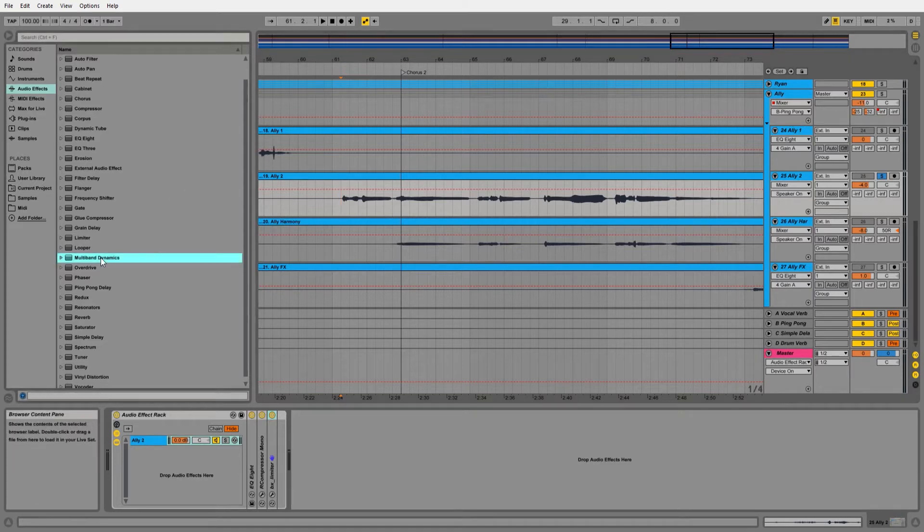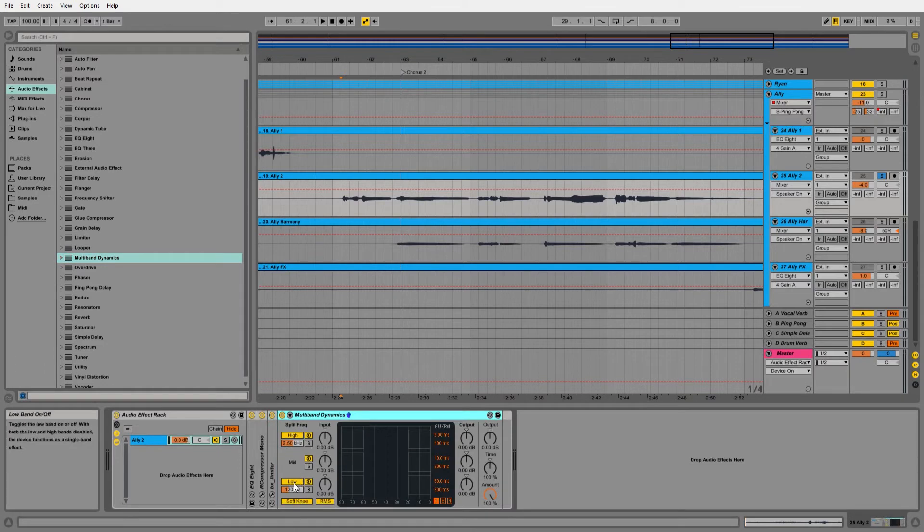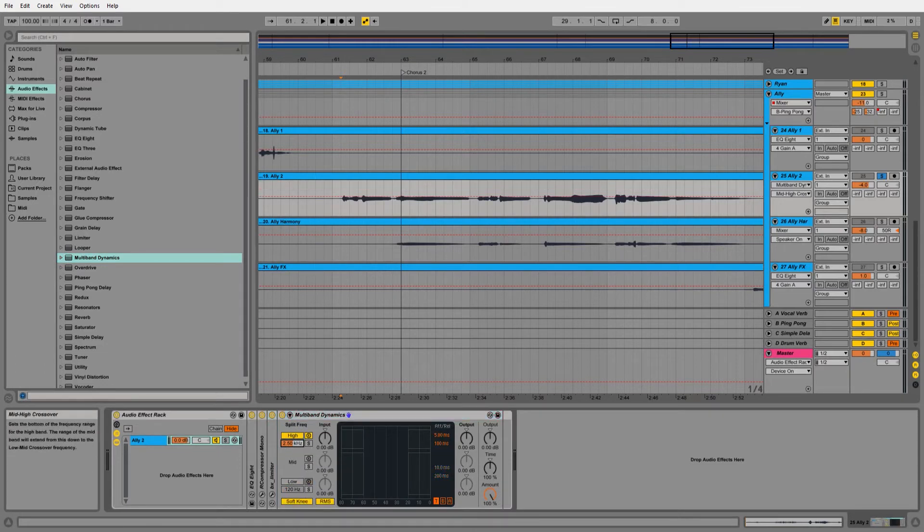So the first thing you want to do is insert an instance of multiband dynamics. Disable the lows and the mids as we're only interested in compressing the higher frequencies.